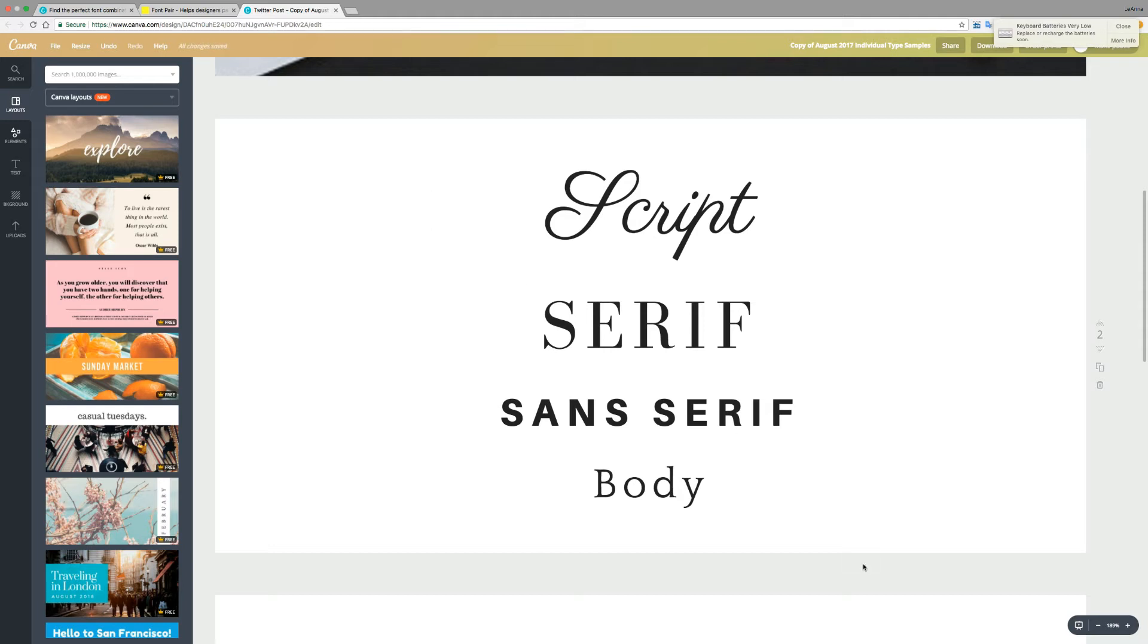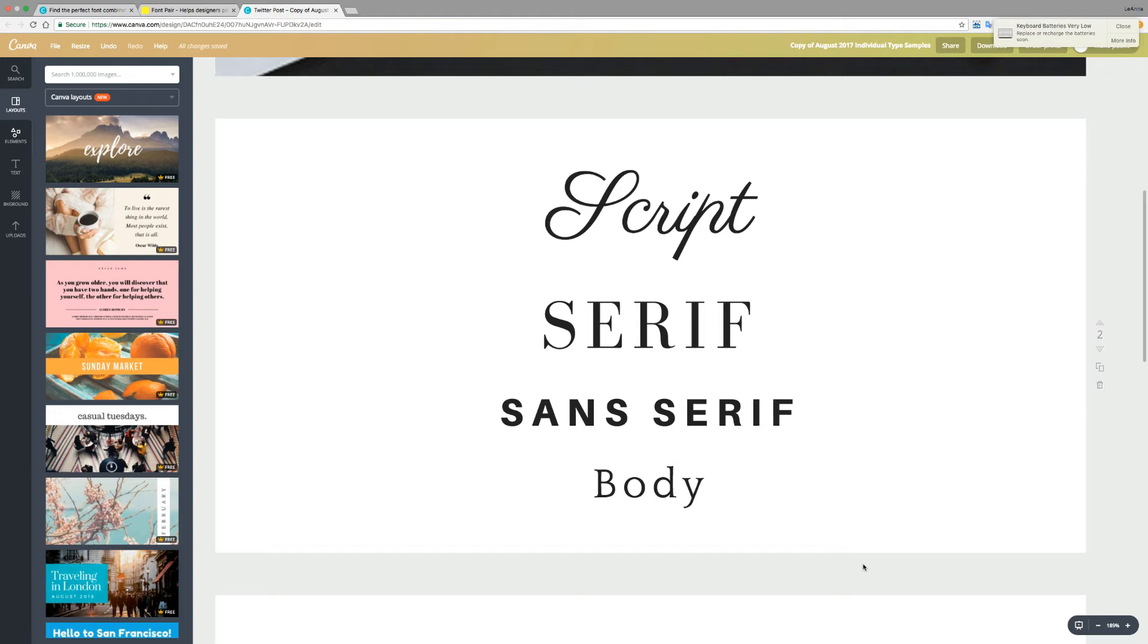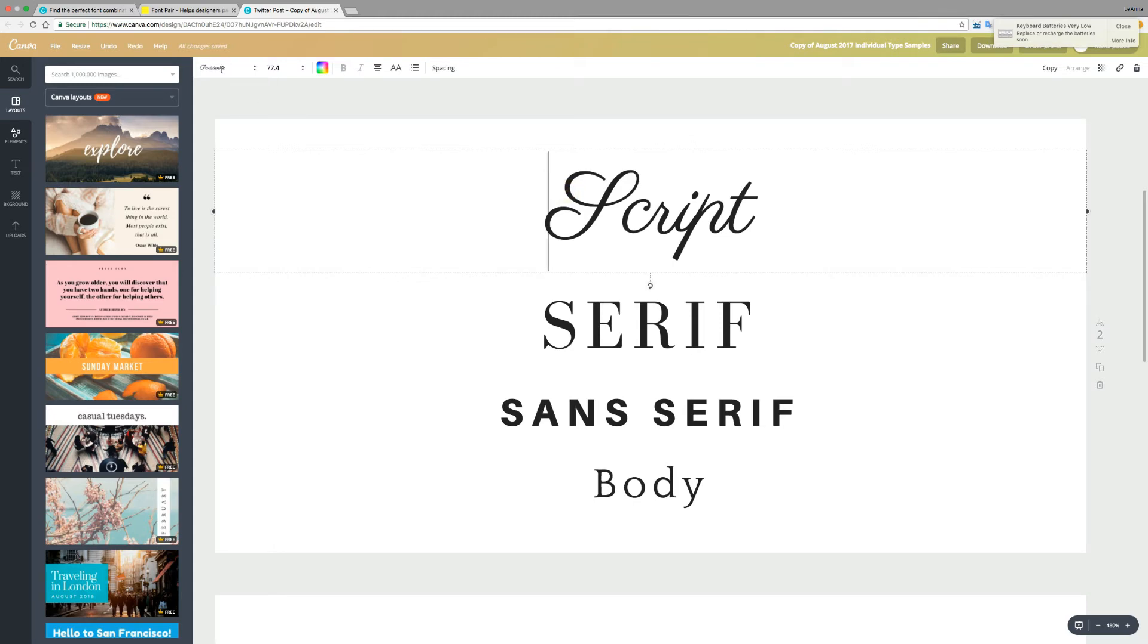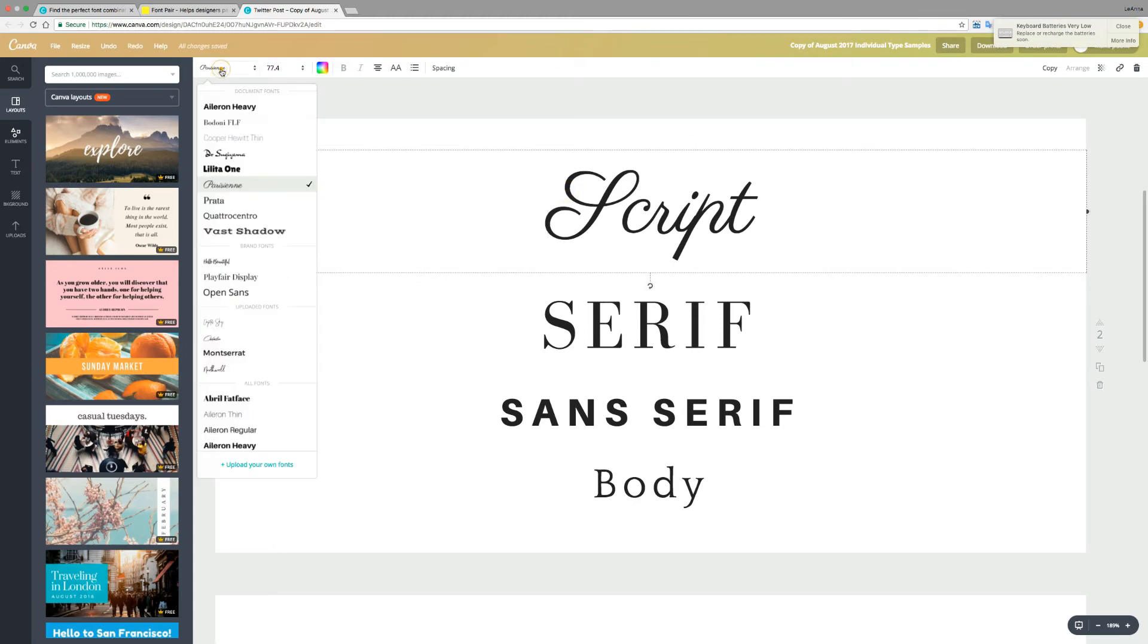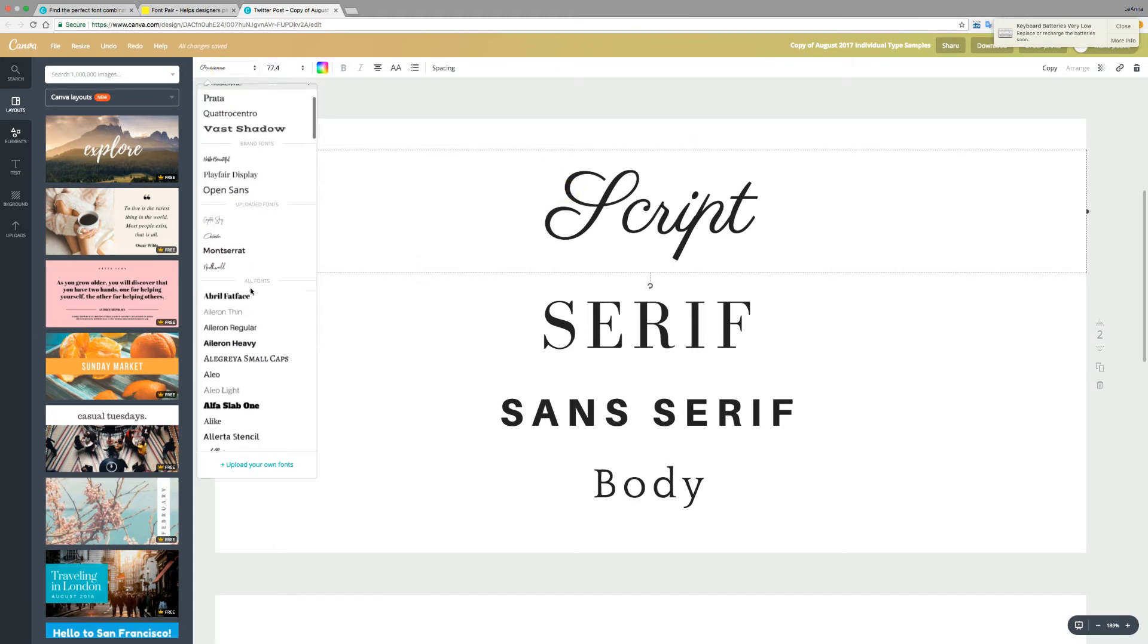I generally start with three. I like to go with a serif, a sans-serif, and a script typeface. Usually, my body copy can also be the same as either my serif or sans-serif, but sometimes it is completely different. But those are the core styles that I like to think of when I'm going into my design. Now, in Canva, Canva has tons of typefaces that it offers, and I think most of them are really good.